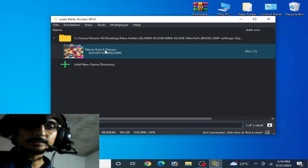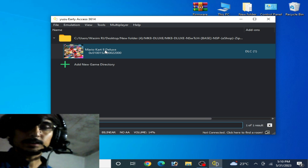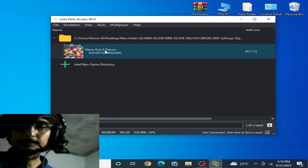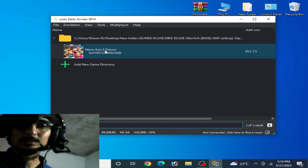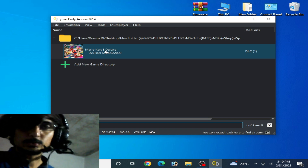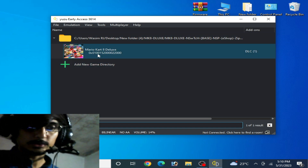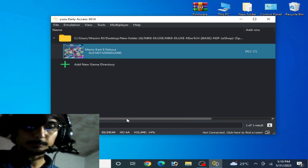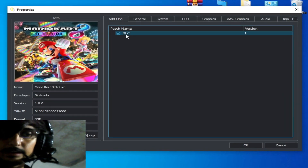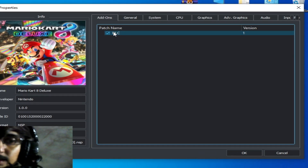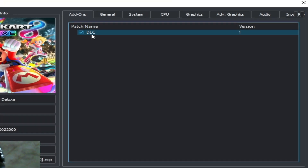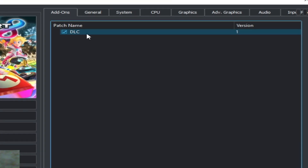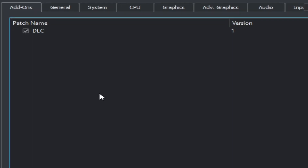To fix this issue, make sure you are trying to use an update with the game or only the game in your Yuzu emulator. Right-click and go to Properties. As you can see, I am using DLC with my game. If you want to use an update for your game on Yuzu emulator,